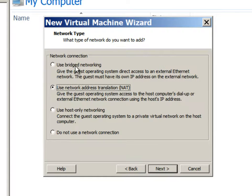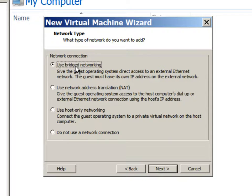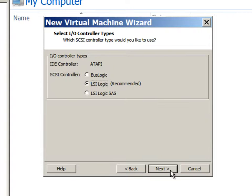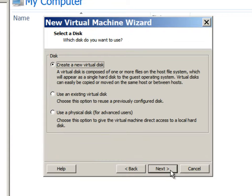We will choose bridge networking for the network option. We will go with the default option, LSI logic.